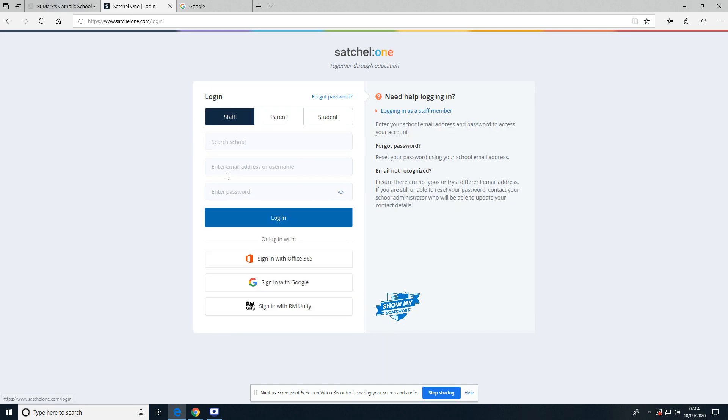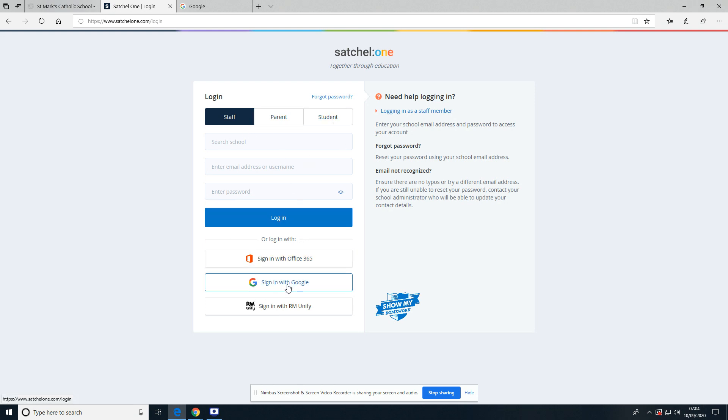But the most important thing is to be able to get the students to log on, and they do not use any of this area at all. Instead, students go down to Sign In with Google and they'll use their school Google account.